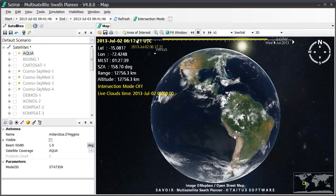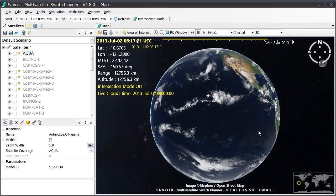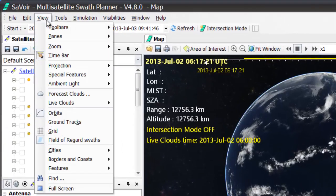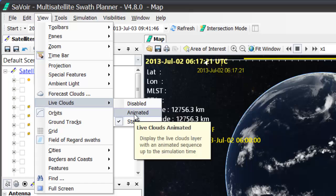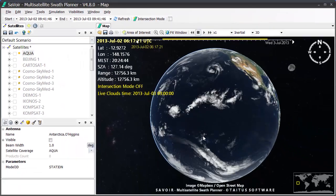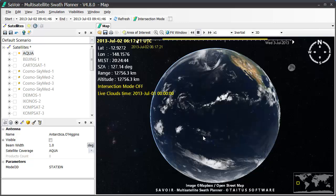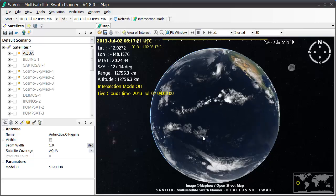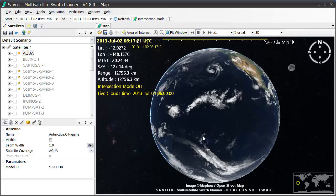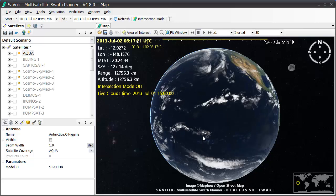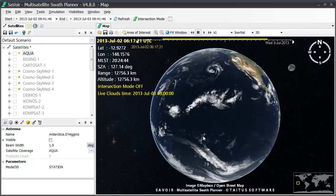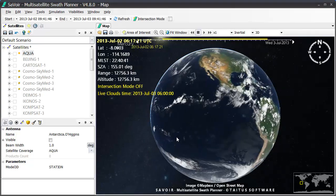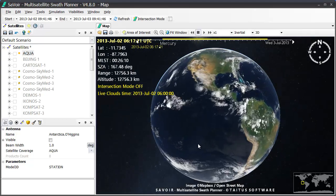But we can also obtain a time series animation by again going back to the View menu, once more the Live Clouds suboption, and then animate it. Savoir will now download the latest picture up to 6 in the morning in the previous 24 hours, and create an animation with a few frames that give an indication of how the clouds are moving.